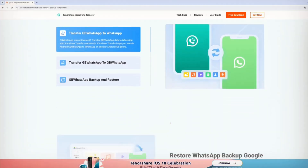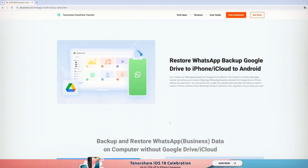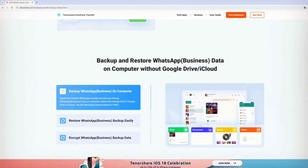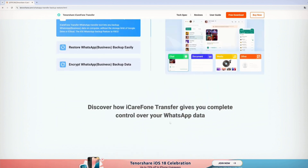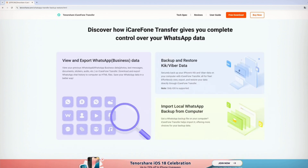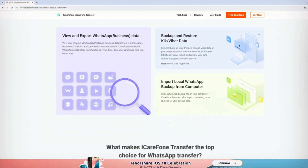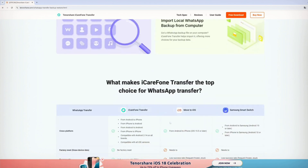But what if your iPhone is already set up and you don't want to erase it? In that case, you'll need a third-party tool.